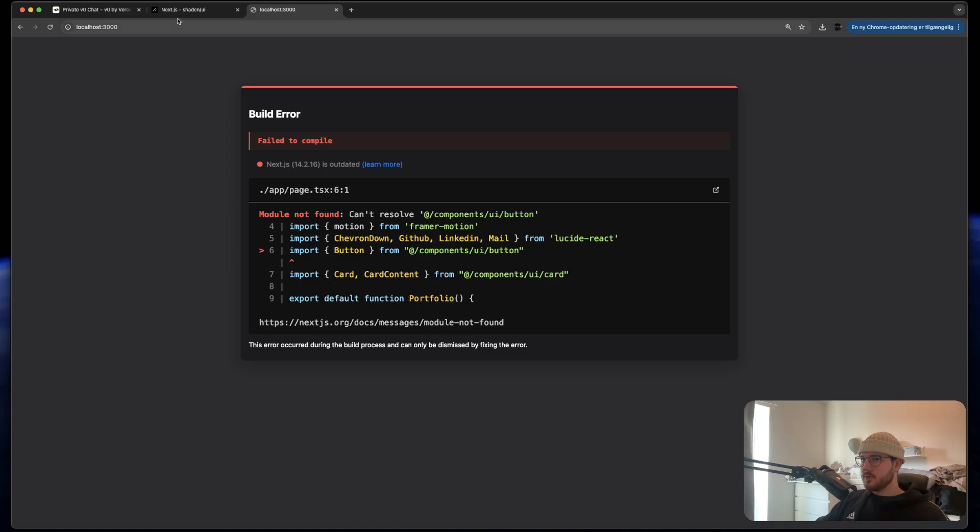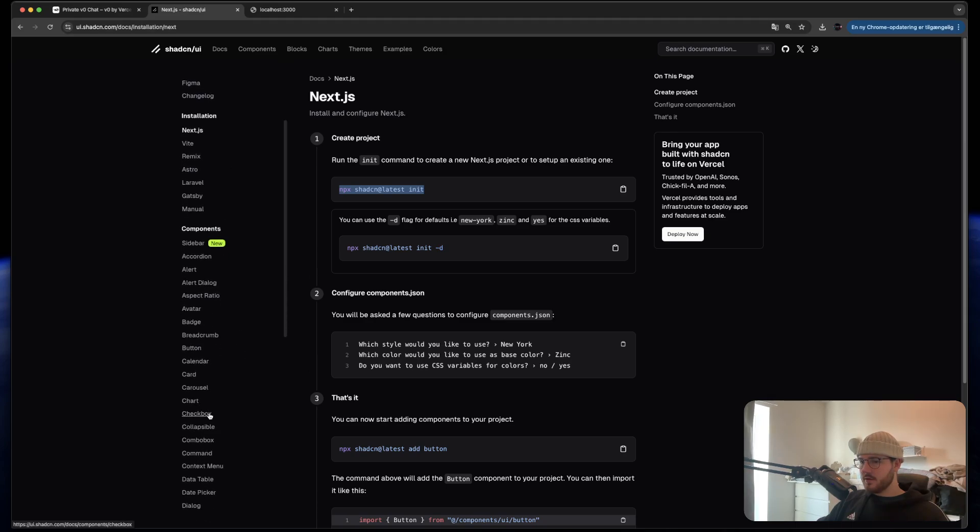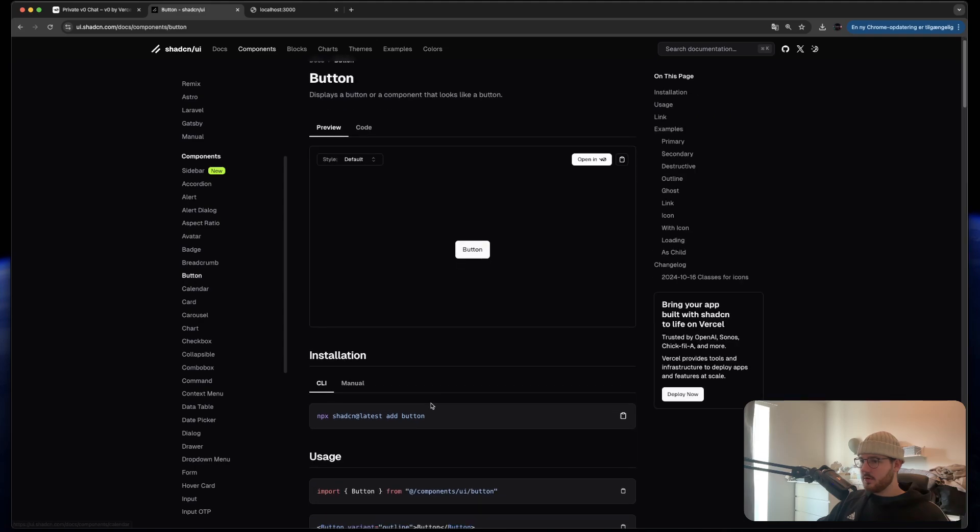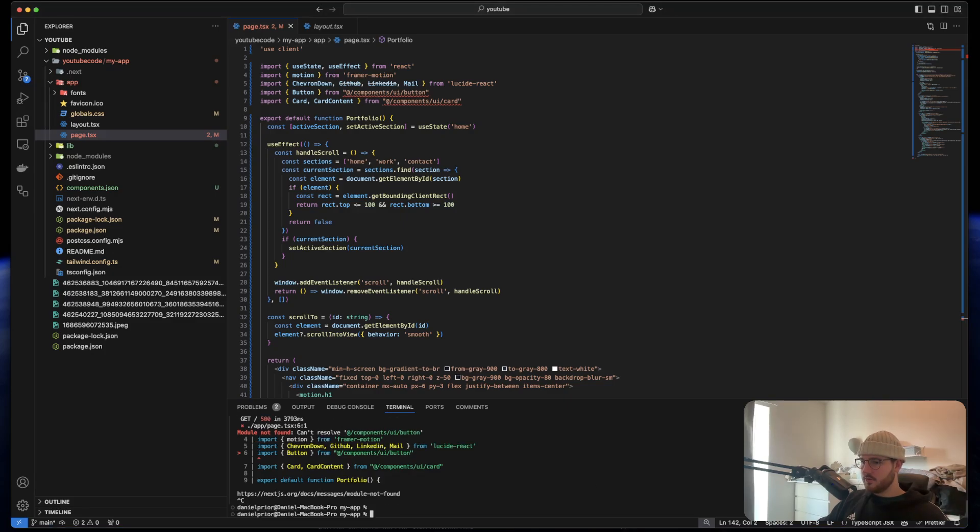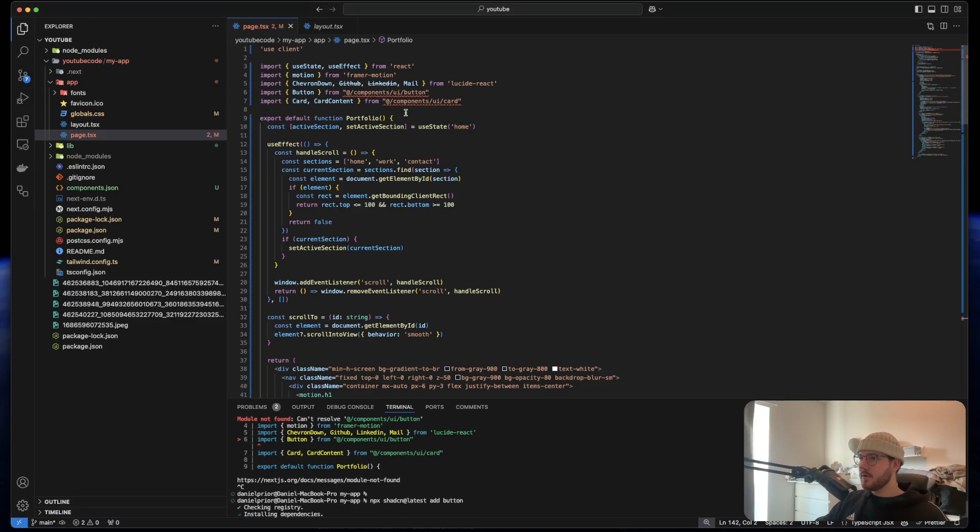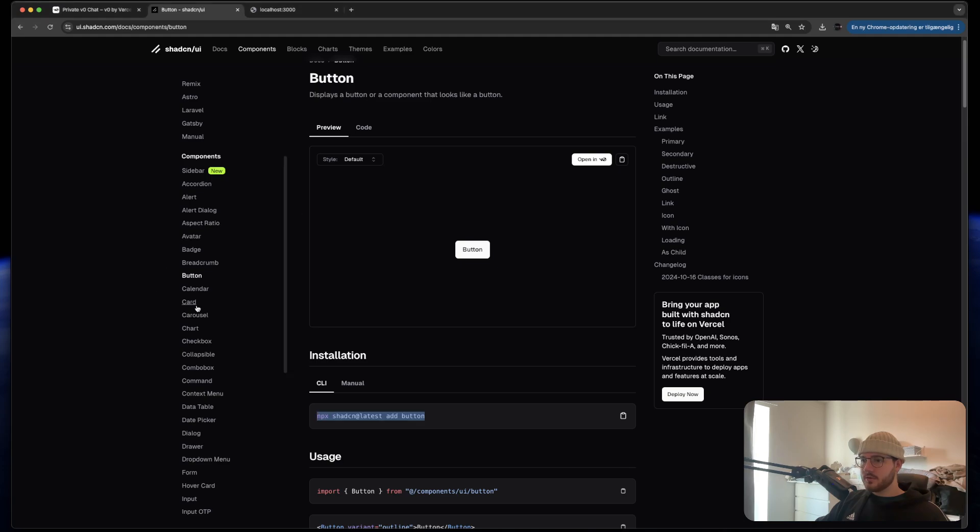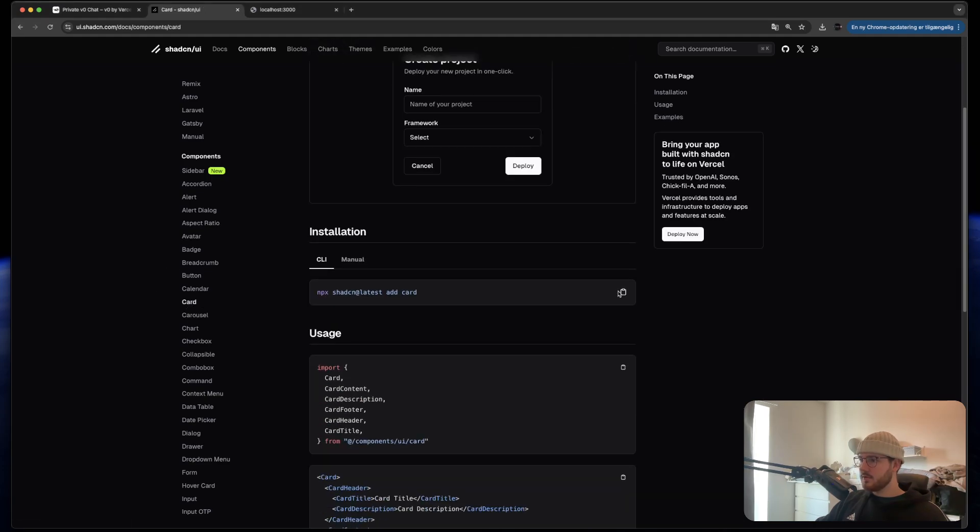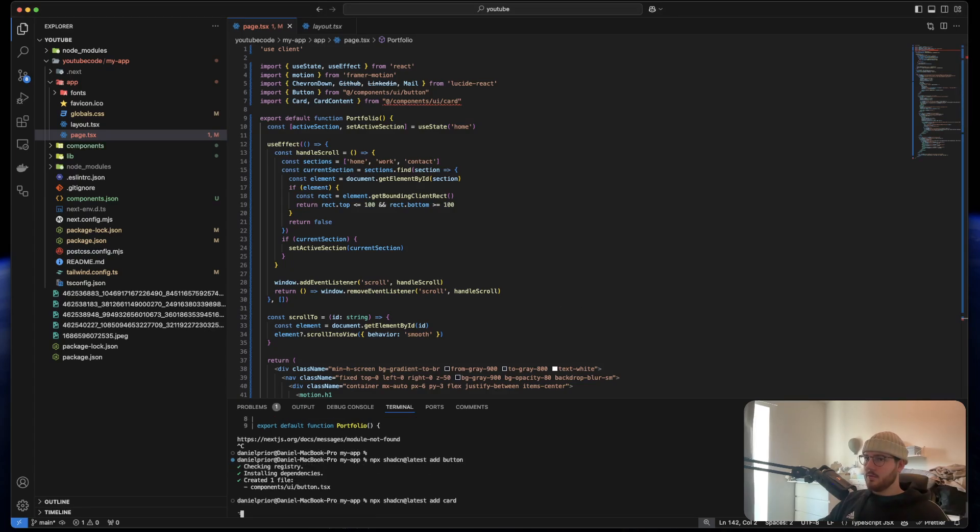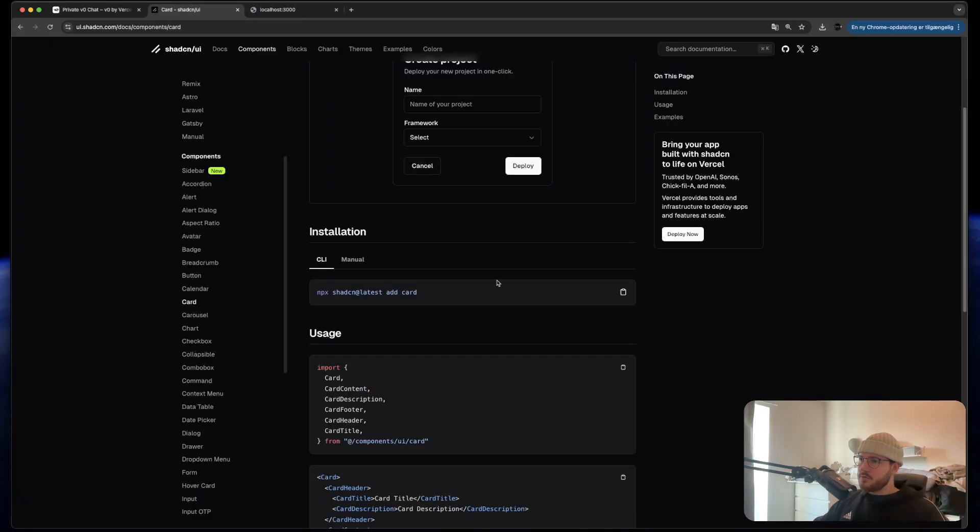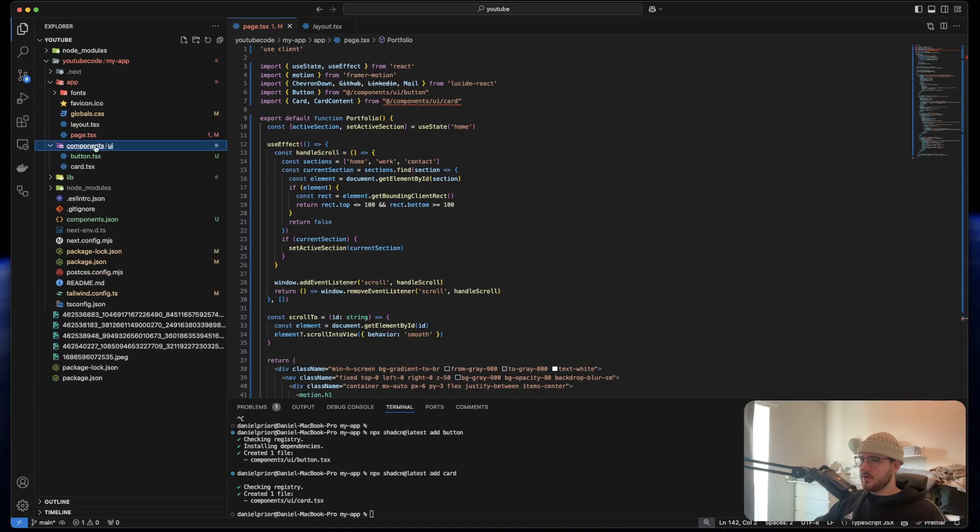I also need to install the button. So we go to ShadCN, we find the button. It's here. And then we can just copy this and put it into our terminal. We also need to include the card. So we can just take this. What it does when we do this from ShadCN is it takes in the component and puts it into our own library.